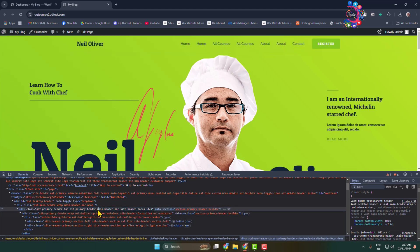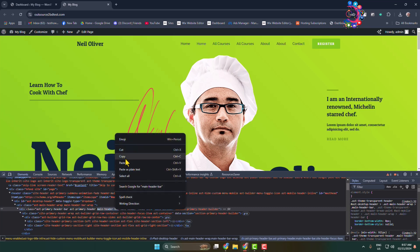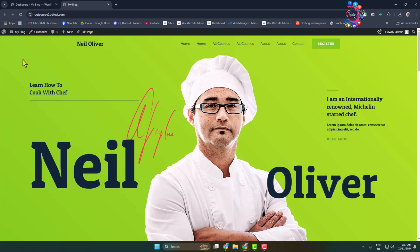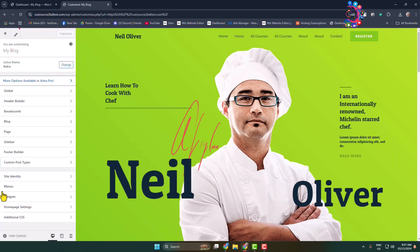After that, click on customize and here select additional CSS.